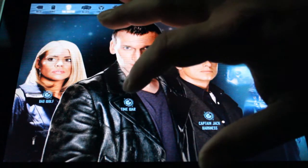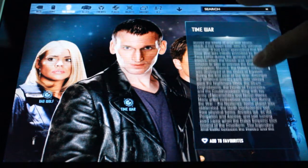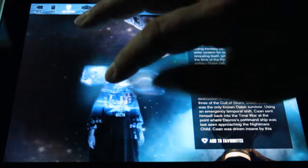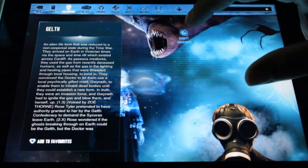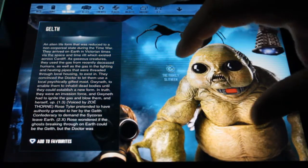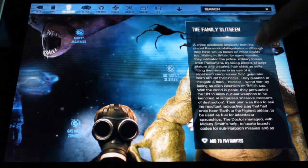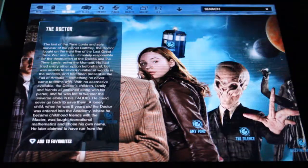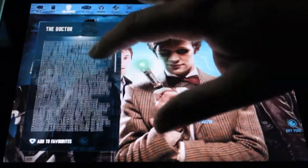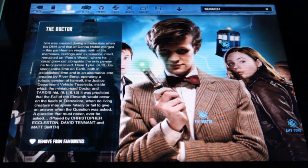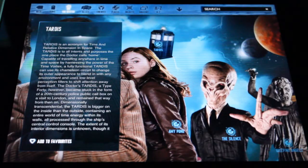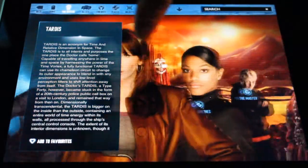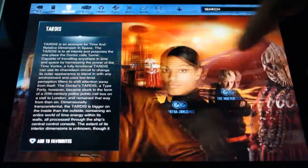If you're looking for information on the Time War, click on that and you can easily scroll through and read about it. Want to find something else? Click and bring that up. Want to learn about the Family of Blood? Here's the Doctor — you can add that to your favorites for easier finding.